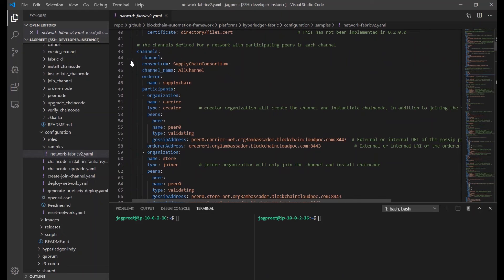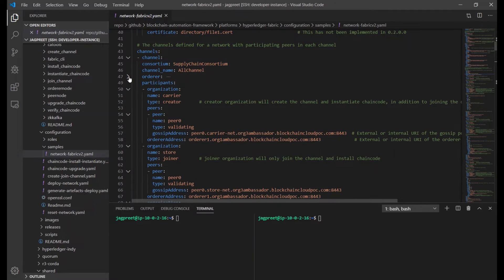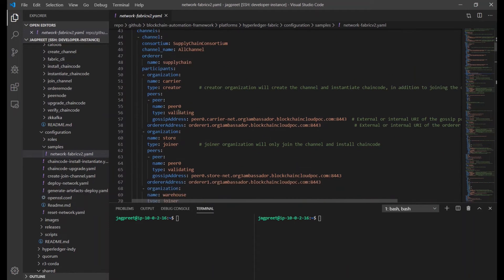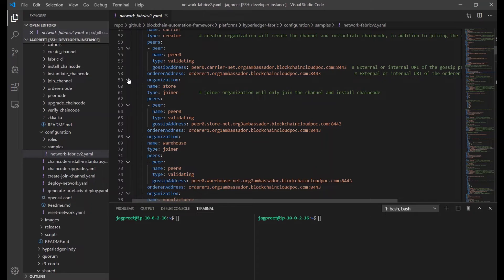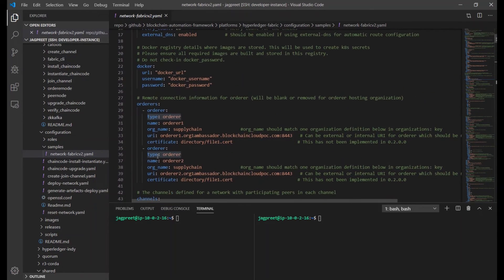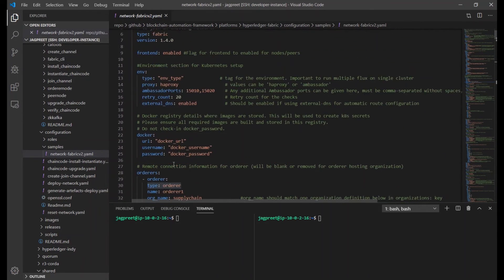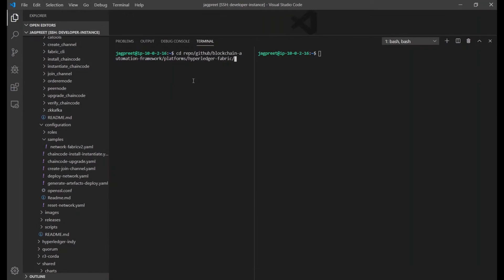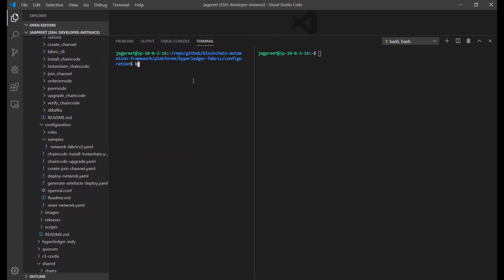We all have used BAF to create a Fabric network, but has anyone ever used it to deploy it on a production environment? I think not. We are using a single configuration file, which is the network.yaml. As I explained earlier, we have it pre-configured. And a single playbook to deploy the Fabric network.